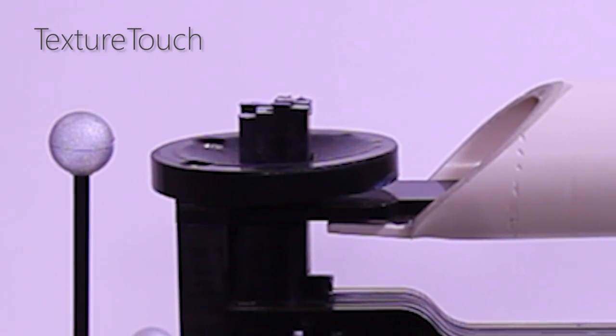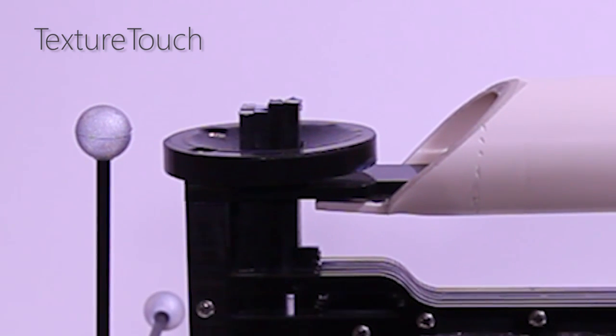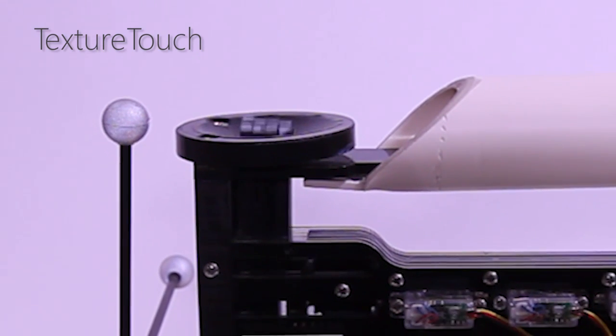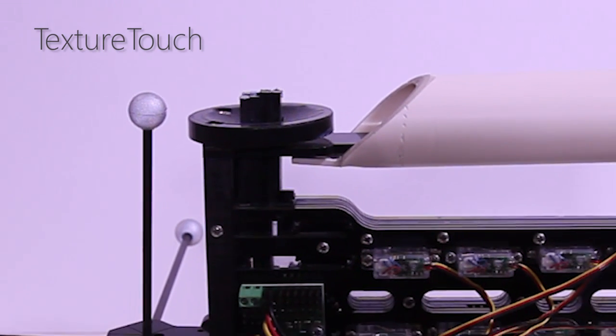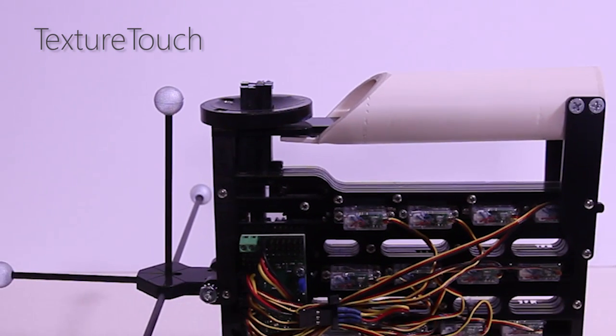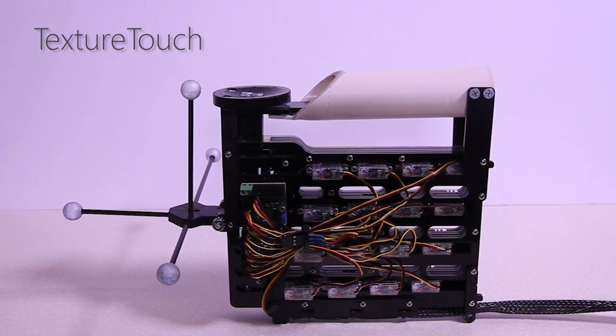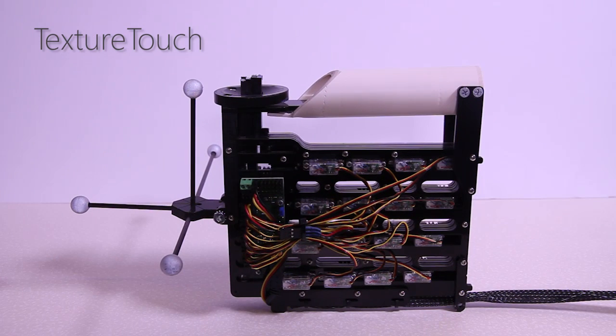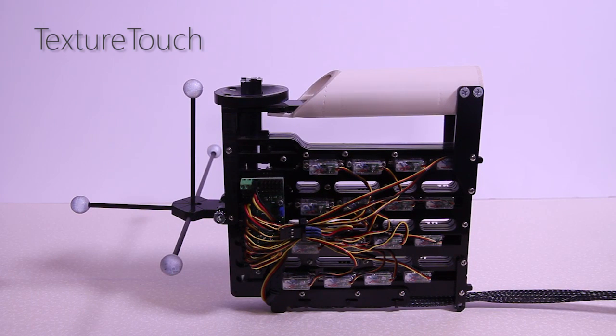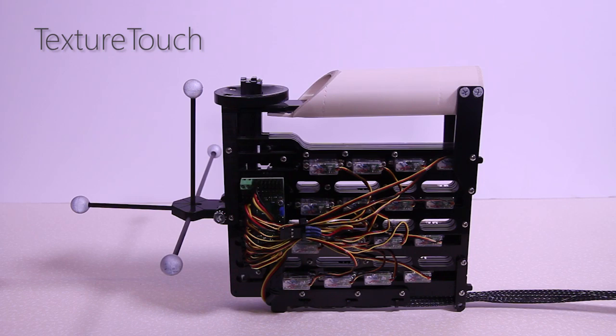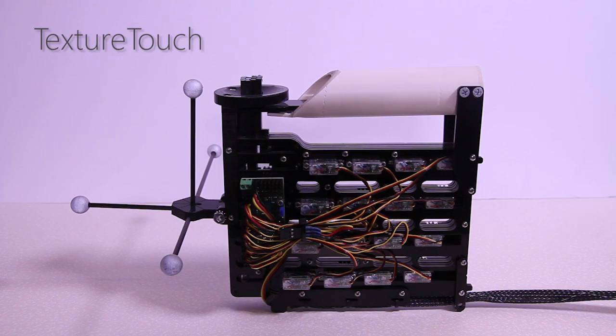Our second device, called Texture Touch, features a 4x4 matrix of actuated pins underneath the fingertip that individually render the 3D shape of virtual objects, including some structure of the surface texture.